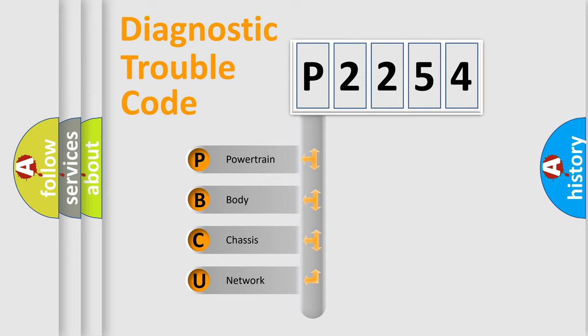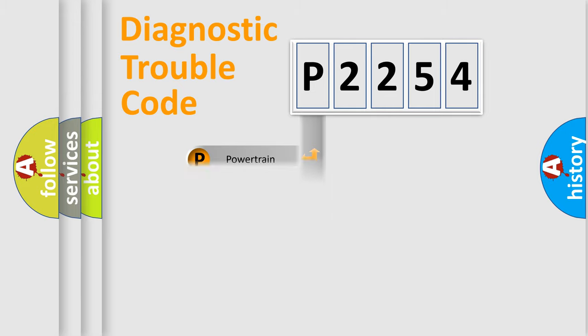We divide the electric system of automobile into the four basic units: powertrain, body, chassis, and network.